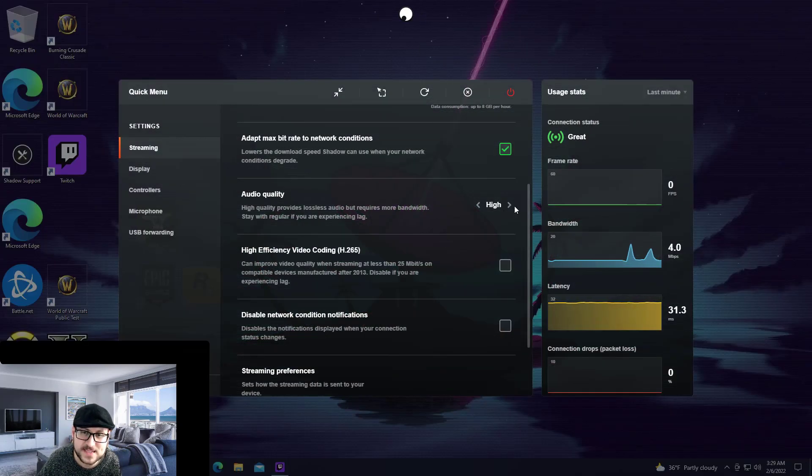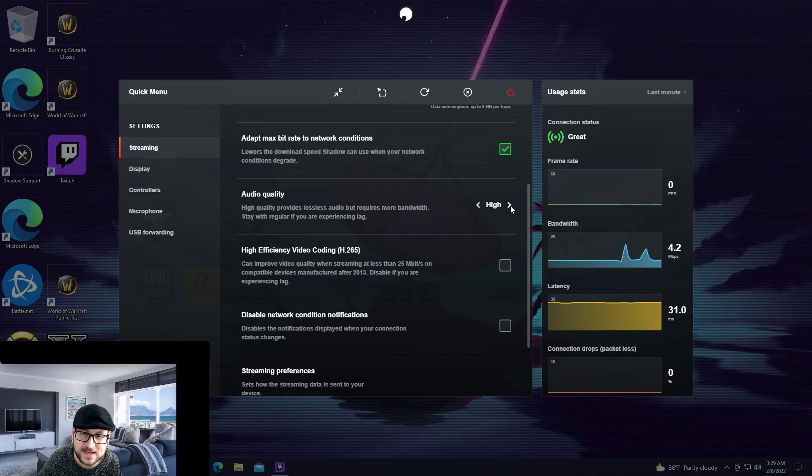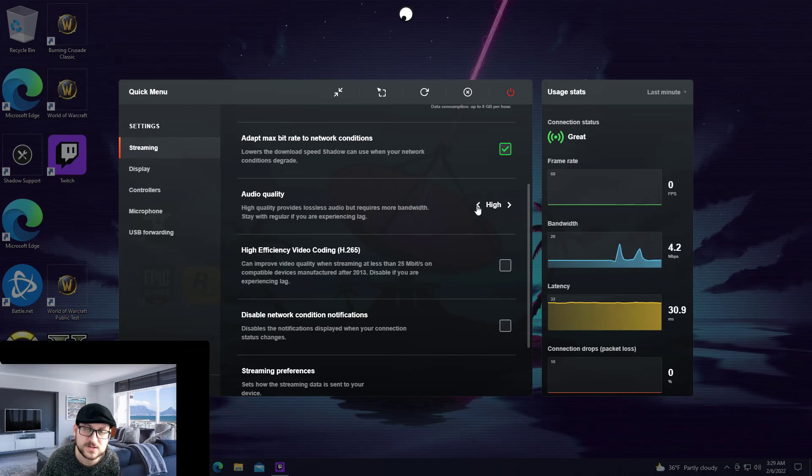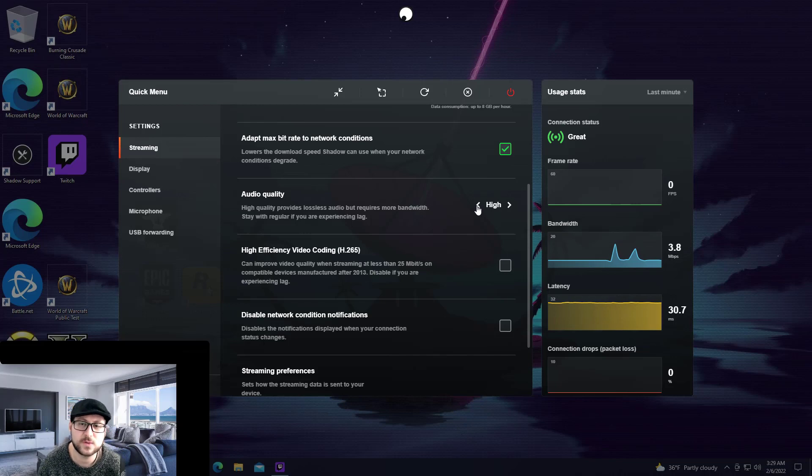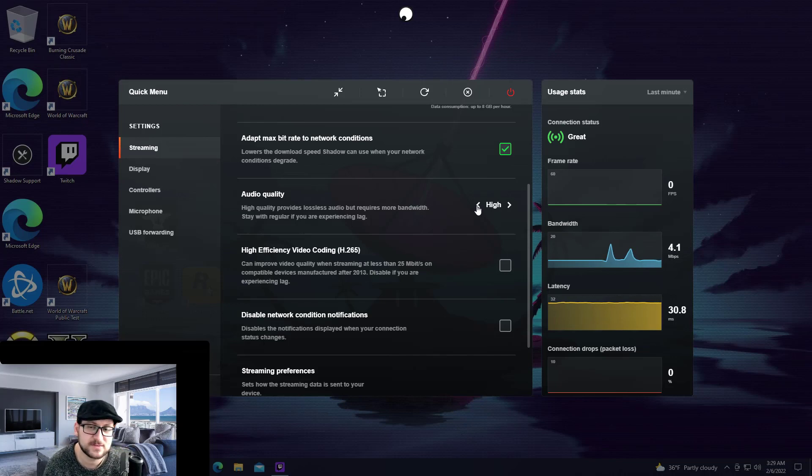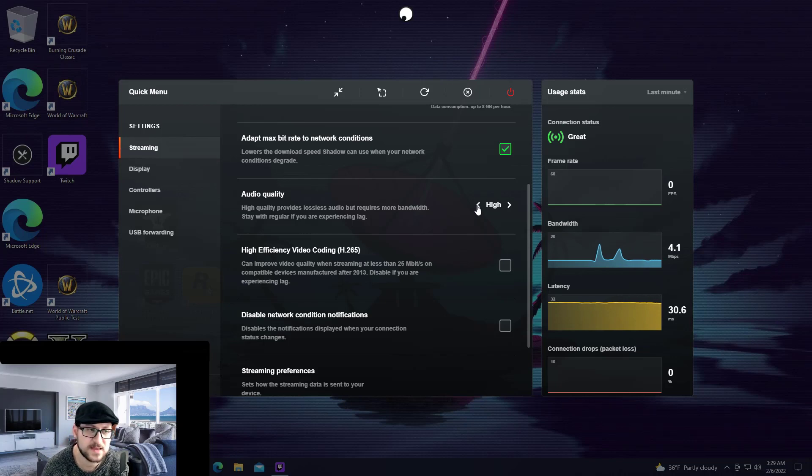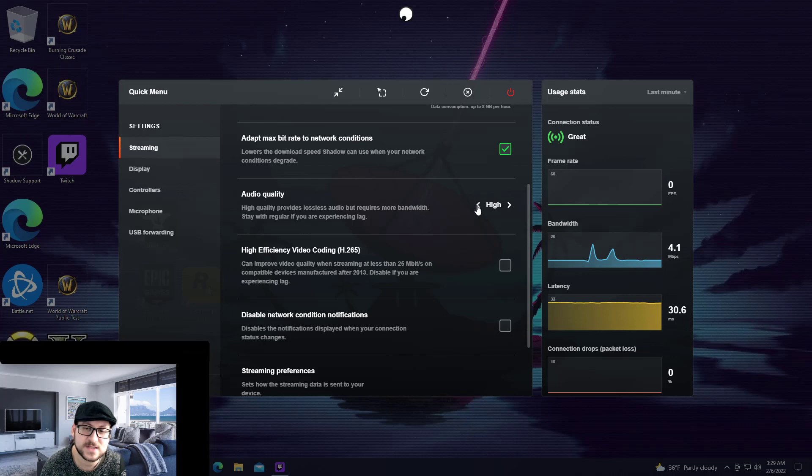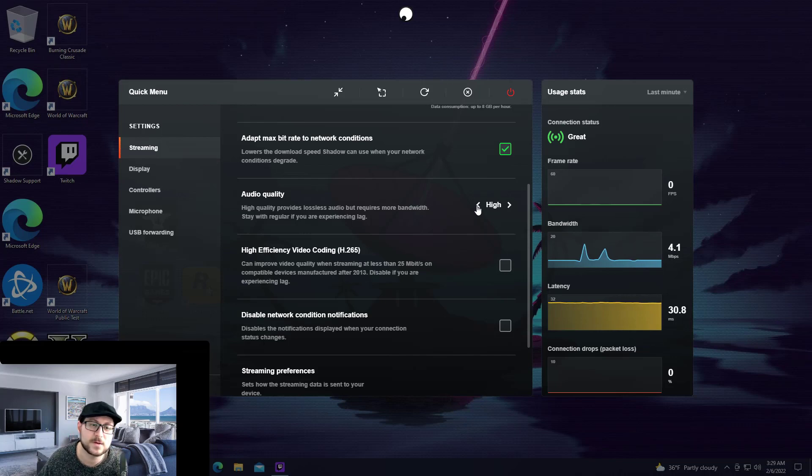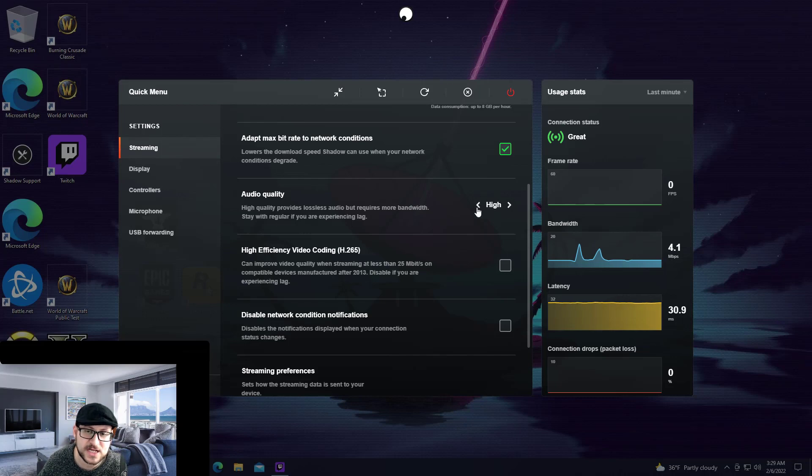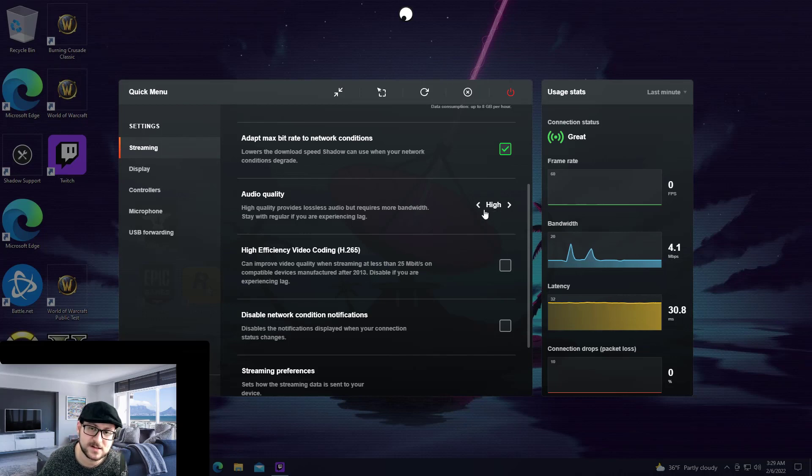Now since the issue is intermittent I'm not going to do anything to try and show you what it looks like here, but effectively if you are using the Shadow service and you're noticing the audio is not coming across, the easiest way to try and solve that problem is to go into your audio quality settings here and change it from standard to high. By default again it will be standard.